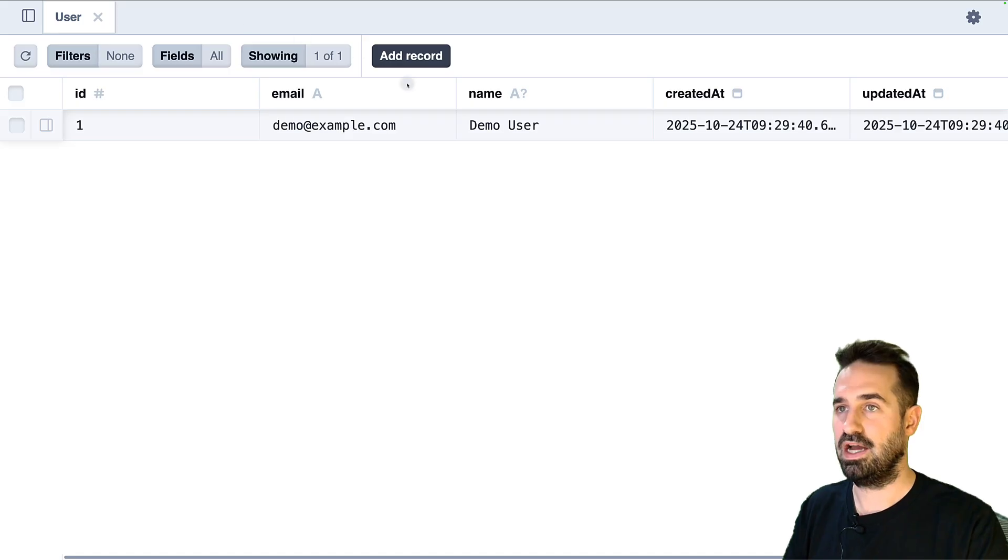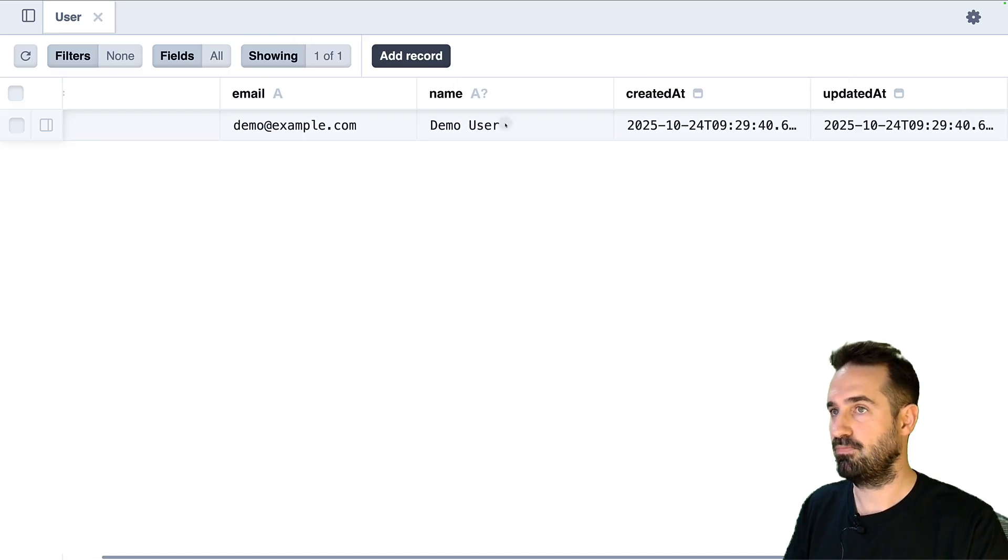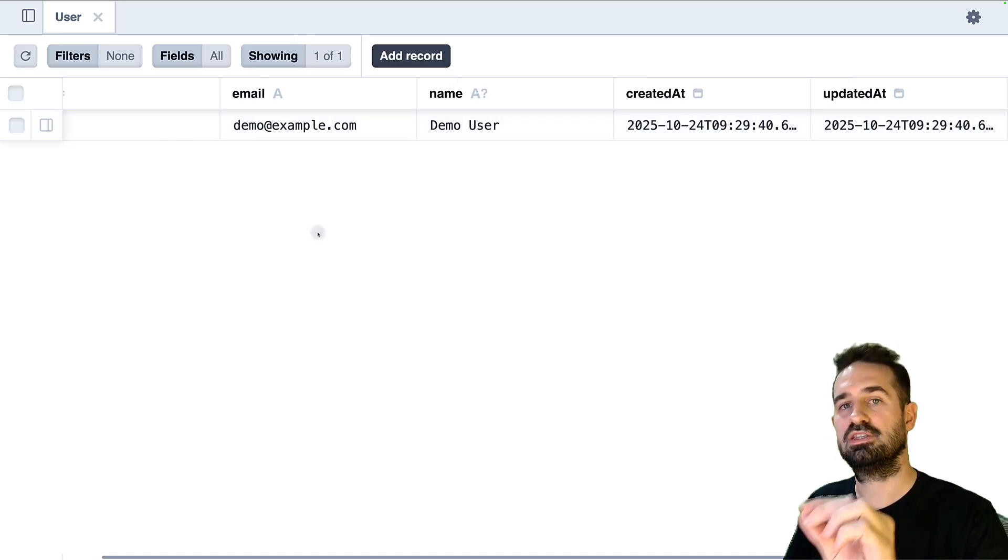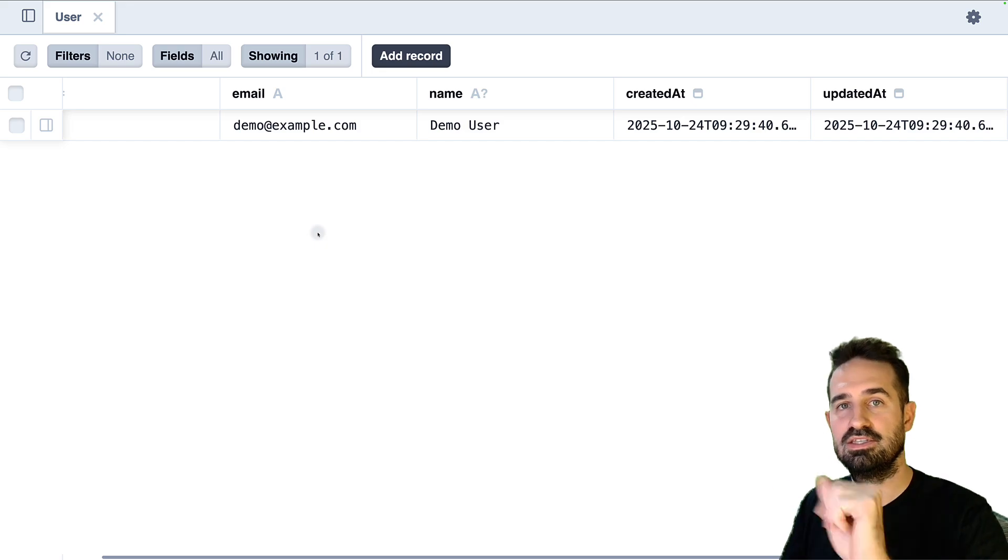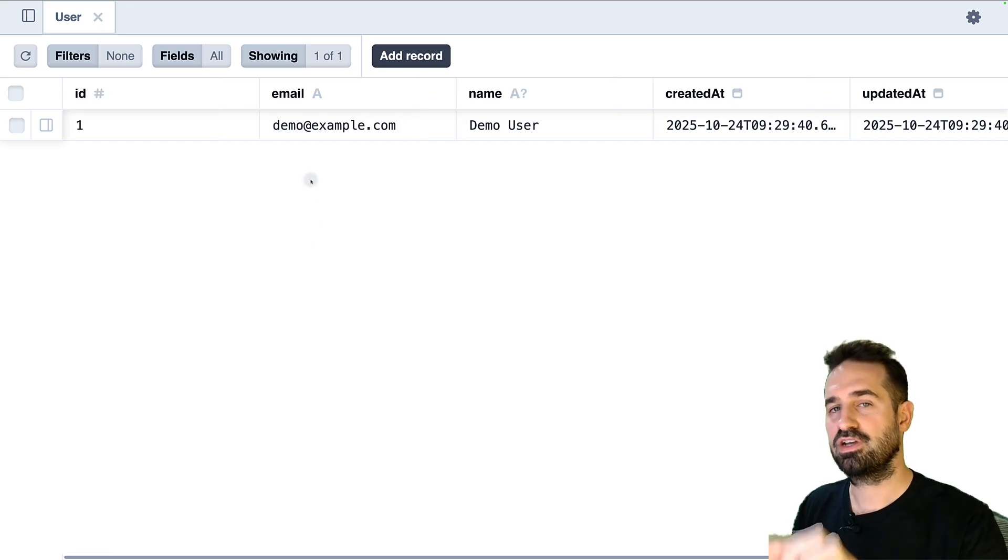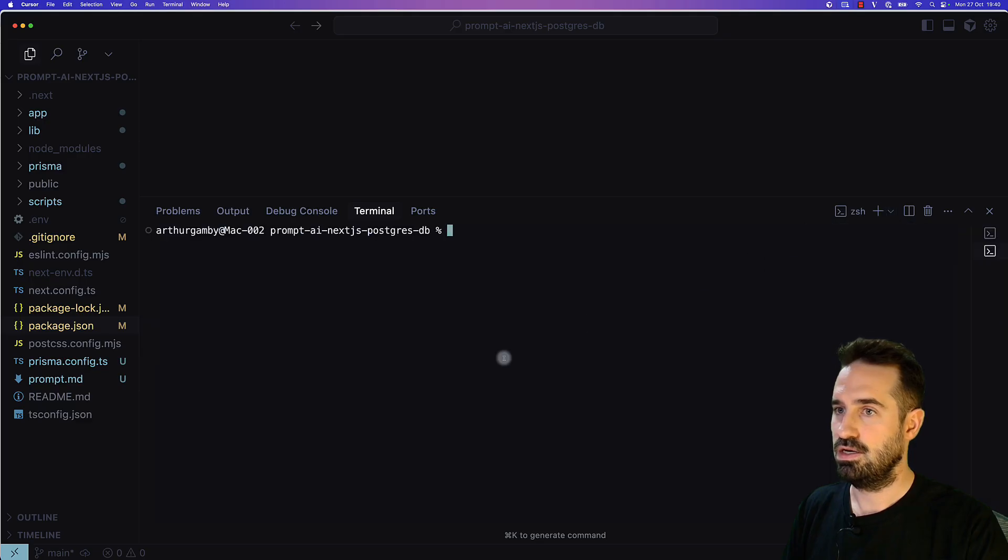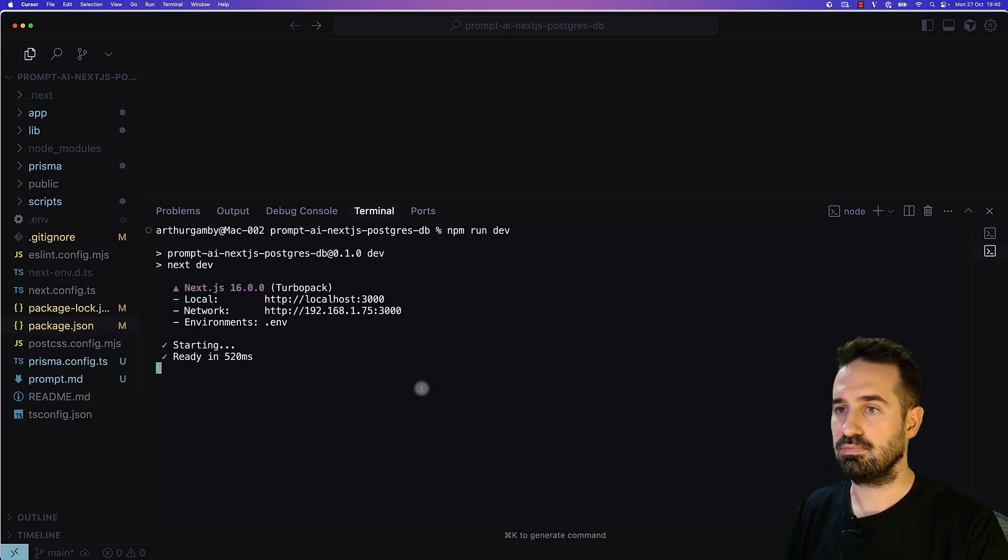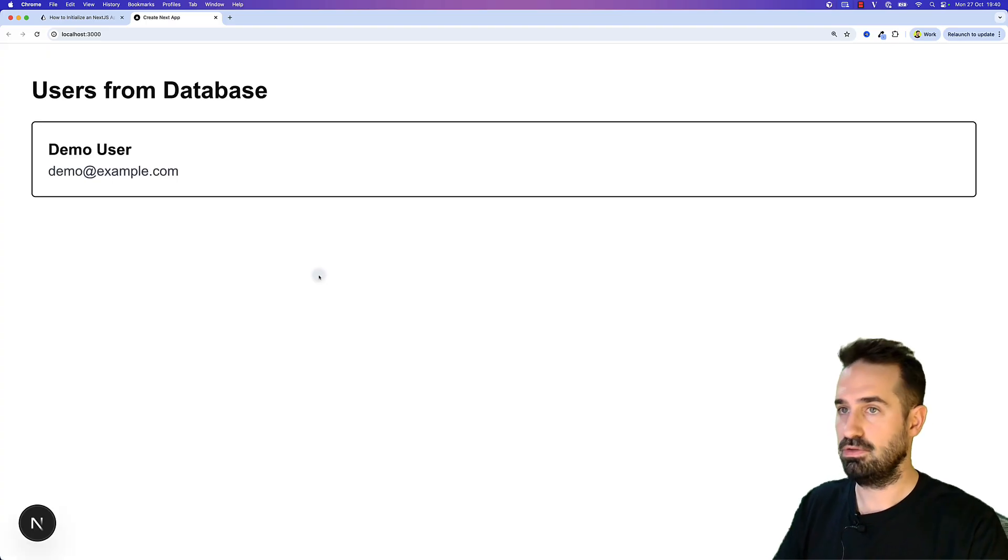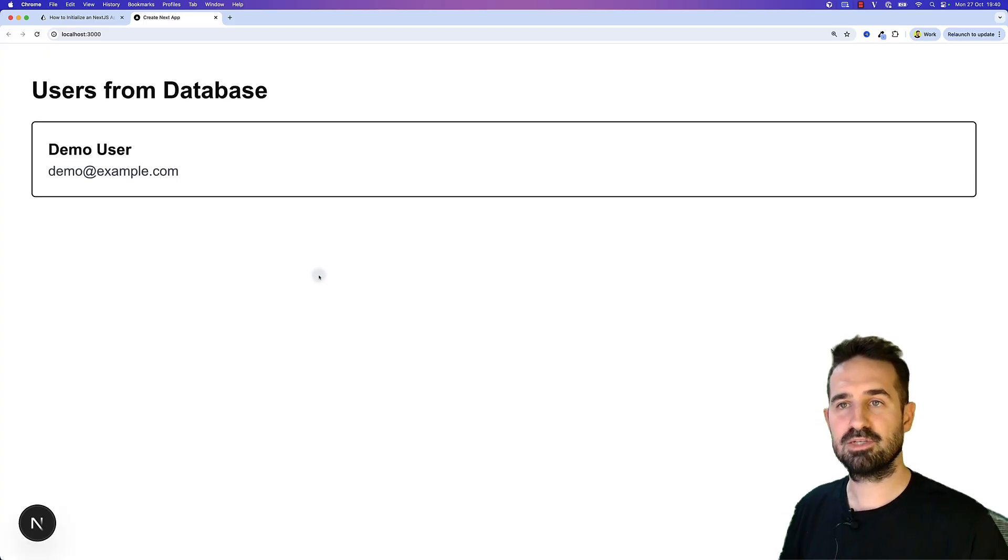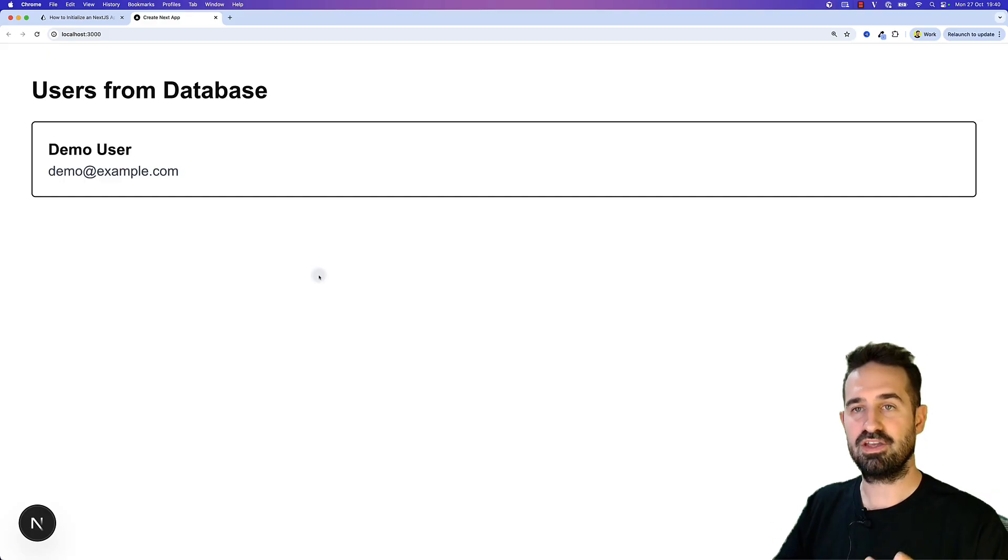We already have a user in our database. Look at this: ID, demo user. This is from the actual seed data script that is included in this template. Nice. Let's see if we can fetch the actual data. Let's run the application now: npm run dev. That's it.